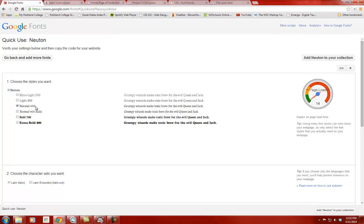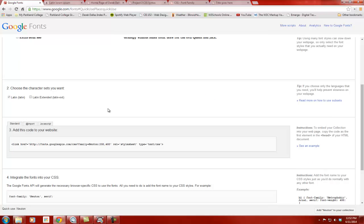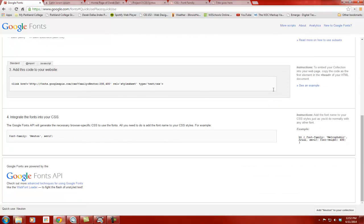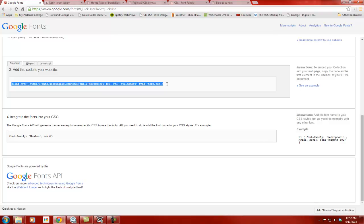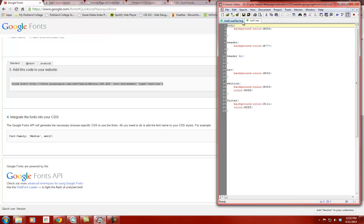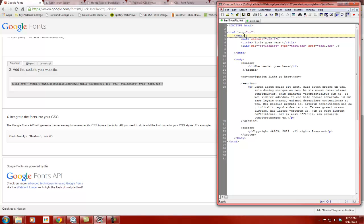I want to use the 400 weight and maybe an extra light version too. Then it goes down and gives me character sets to choose. You're really just going to follow the instructions. It says 'Add this code to your website — embed your collection into your web page, copy the code as the first element in the head of your HTML document.' So I have this link — it says Google Fonts, then the name Neuton with weights 200 and 400. I'll copy it with Ctrl+C.